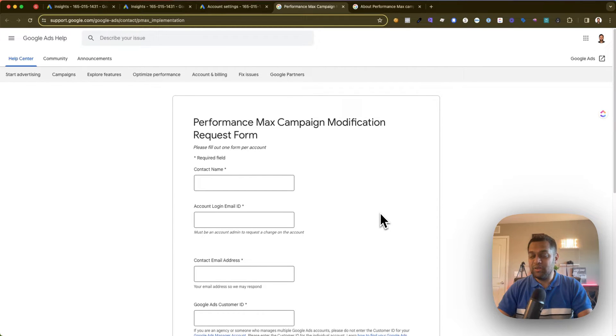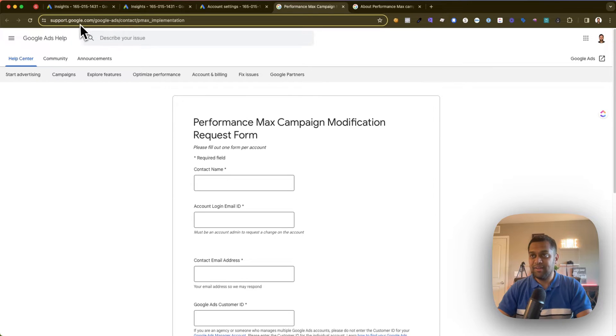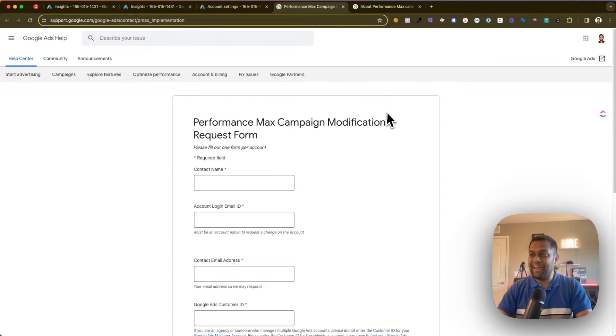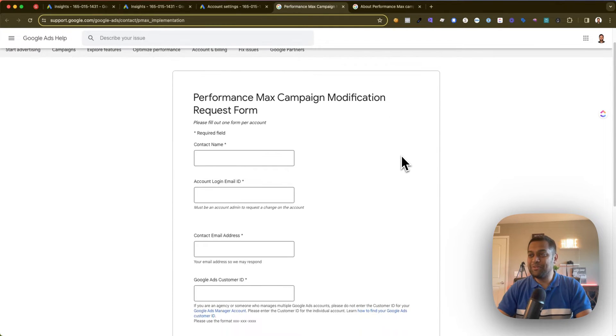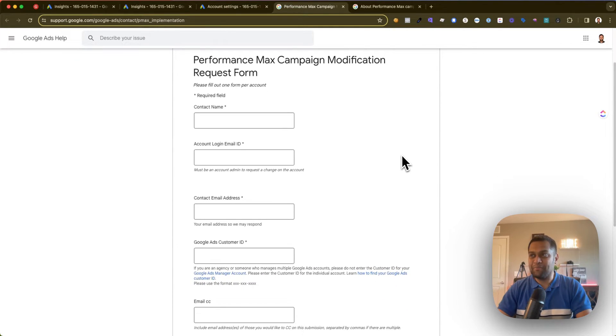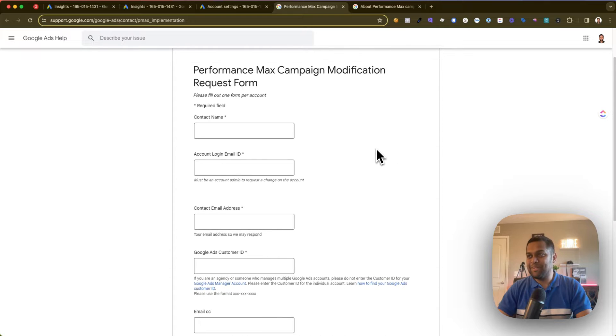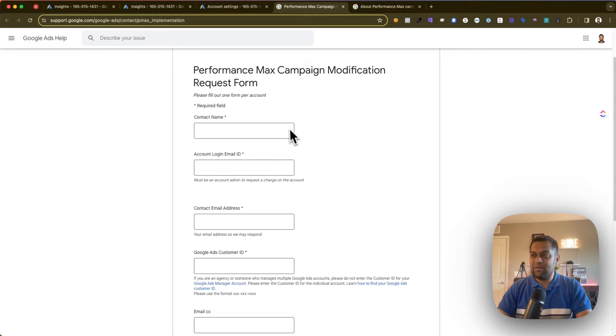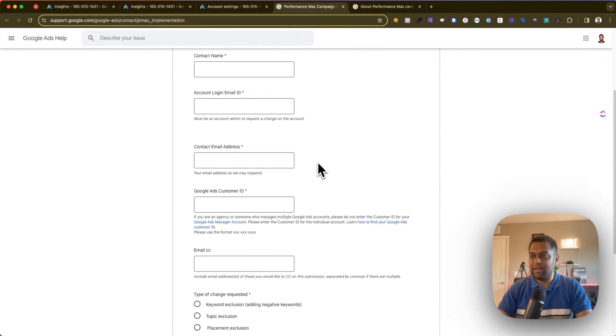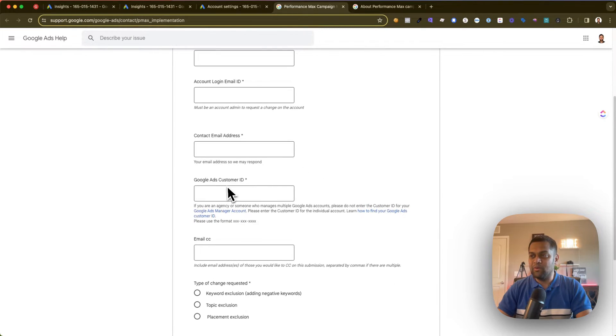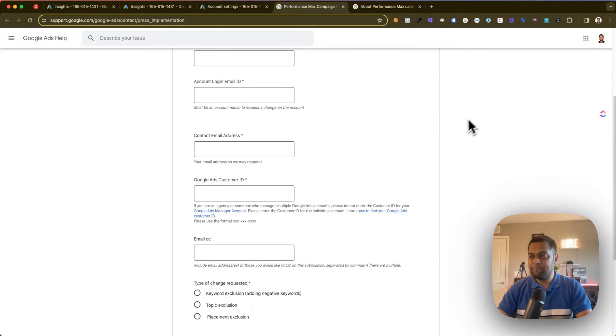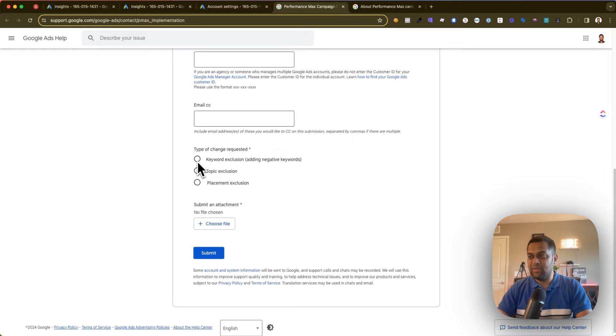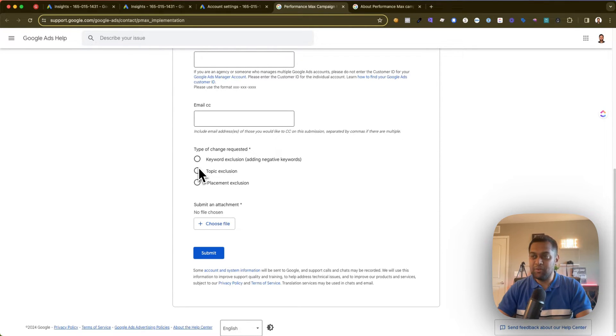Basically what you need to do is you need to go to this link that says support.google.com/google-ads/contact/performance_max_implementation. You need to fill out this form called Performance Max Campaign Modification Request Form. Provide your contact name, account login email ID, contact email ID, your Google Ads customer ID, which will be on the top right.